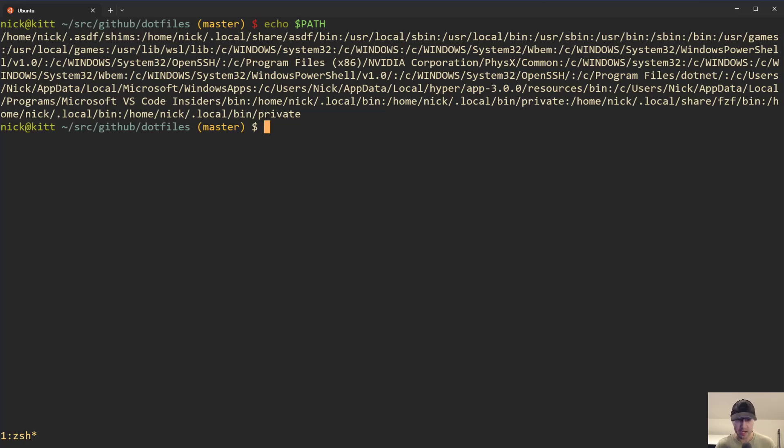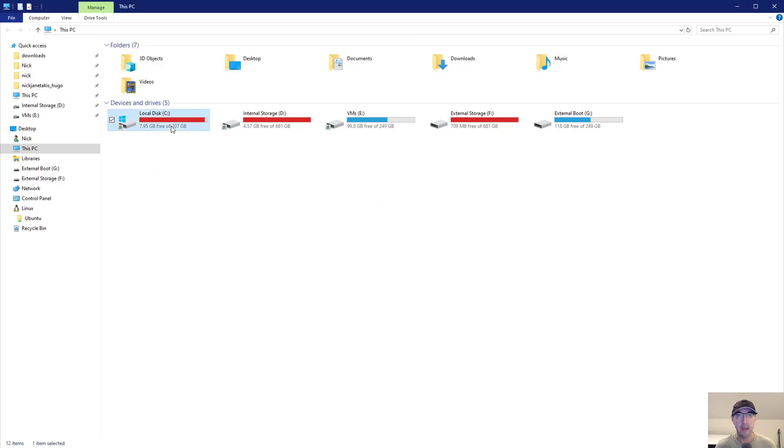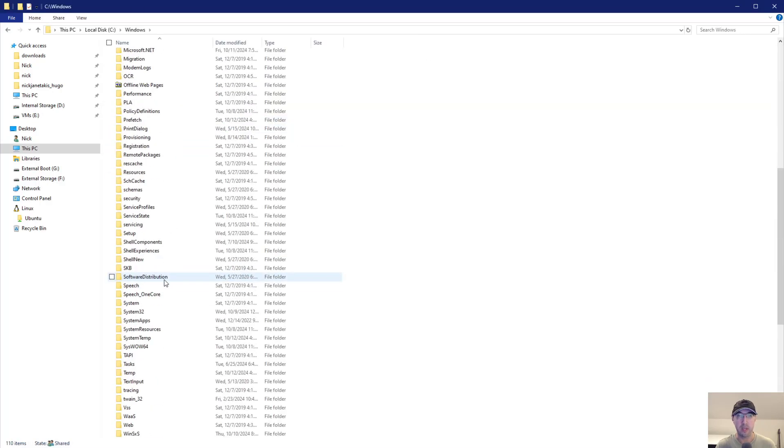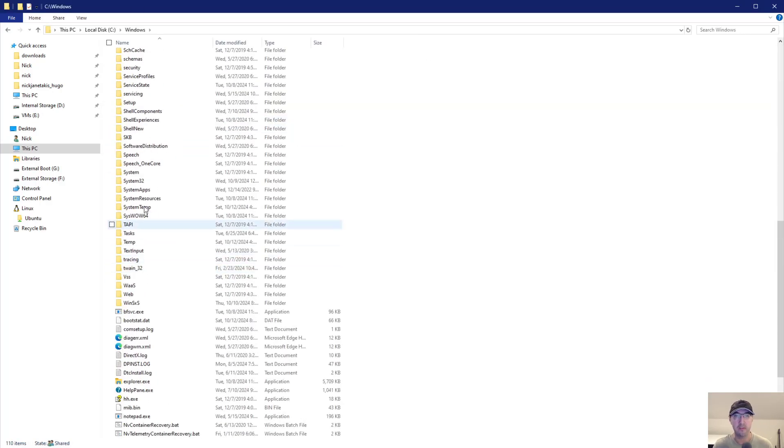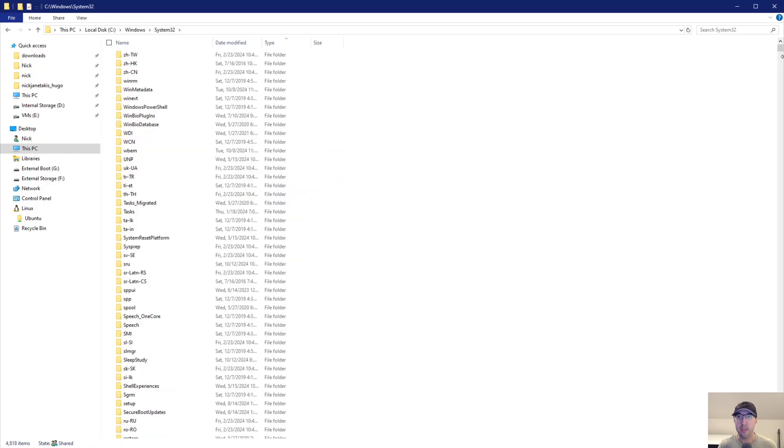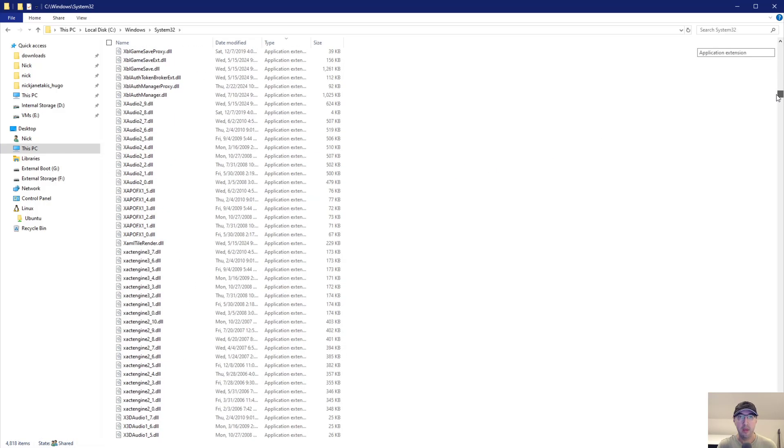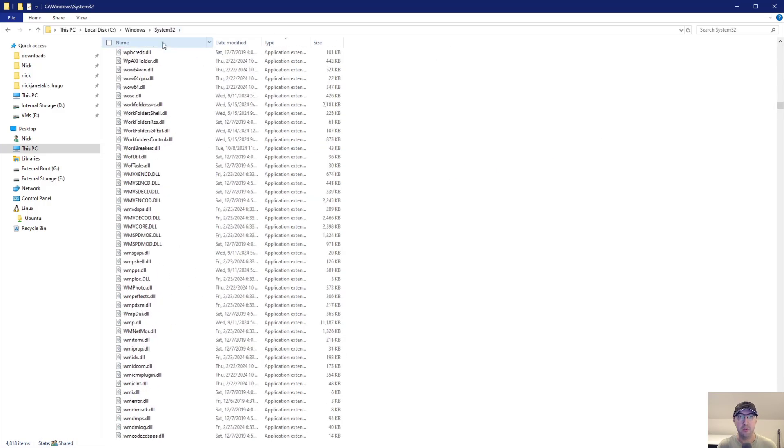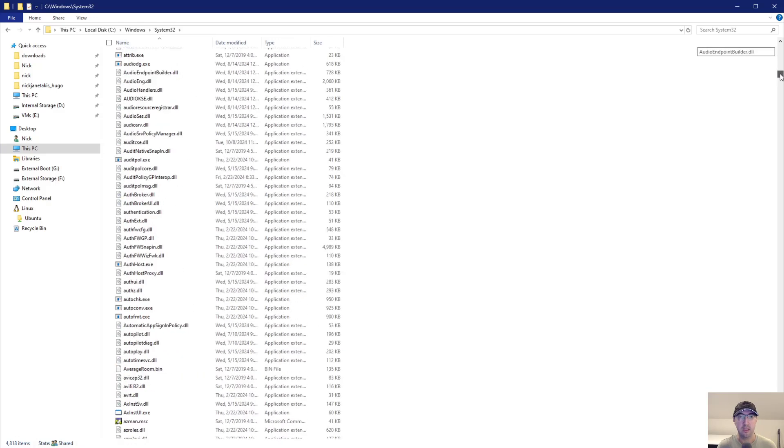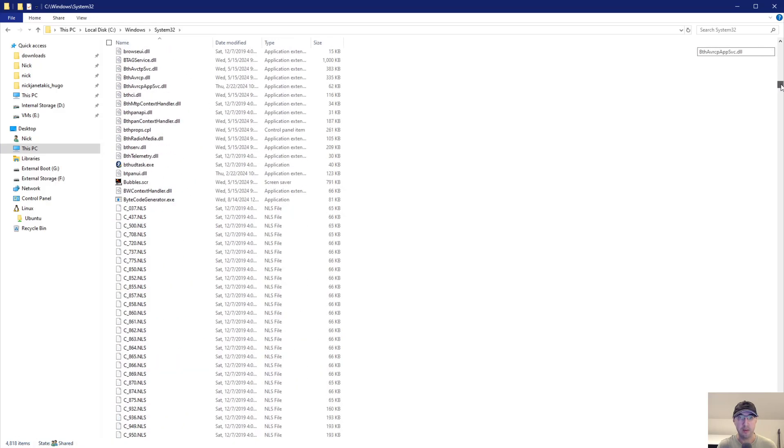Now, if we go back to Windows Explorer and then we go to the system32 directory, there's going to be even more binaries there. These are all like binaries available to Windows themselves. Yeah, if we take a look here, I'm not going to go through all of them, but yeah, if we do like a sort by name, I guess we can see all sorts of different things.